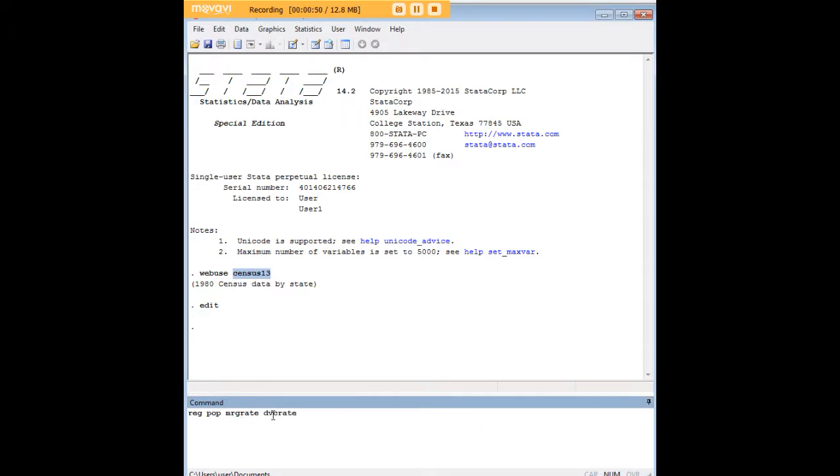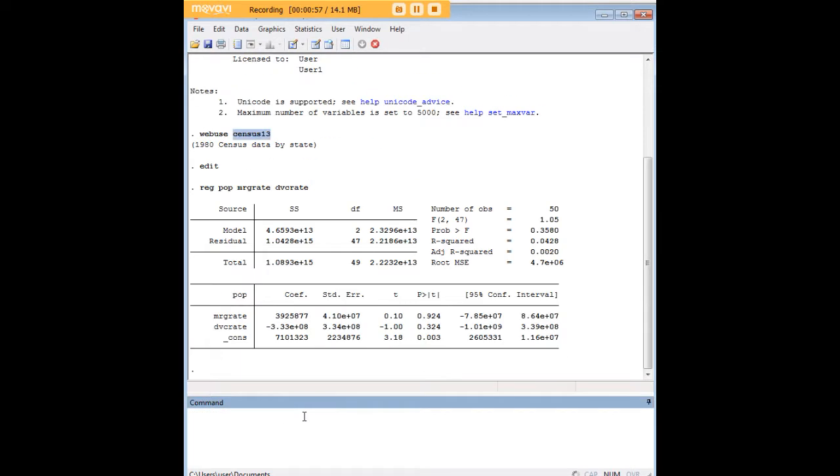Let's regress the marriage rate and the divorce rate on population, so let's say that we're interested in the effect of marriage rate and divorce rate on population. This is our code.